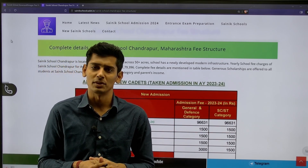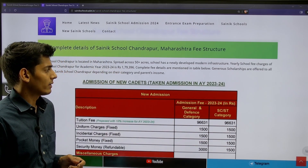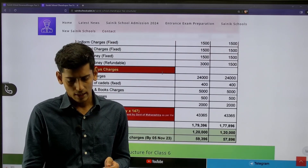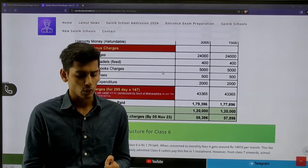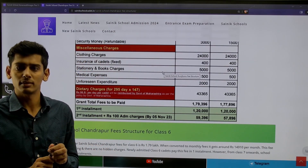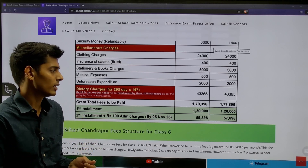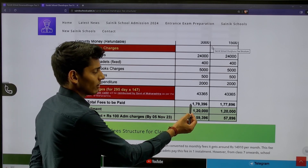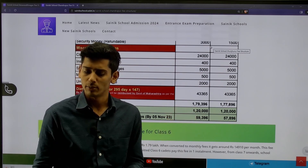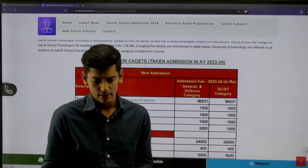As far as the entire academic year fee structure is concerned, the total fees for the entire academic year for new students — this is for Class 6th and Class 9th new students — the total academic charges are Rupees 1,79,396. Here is the breakdown of the fee charges.